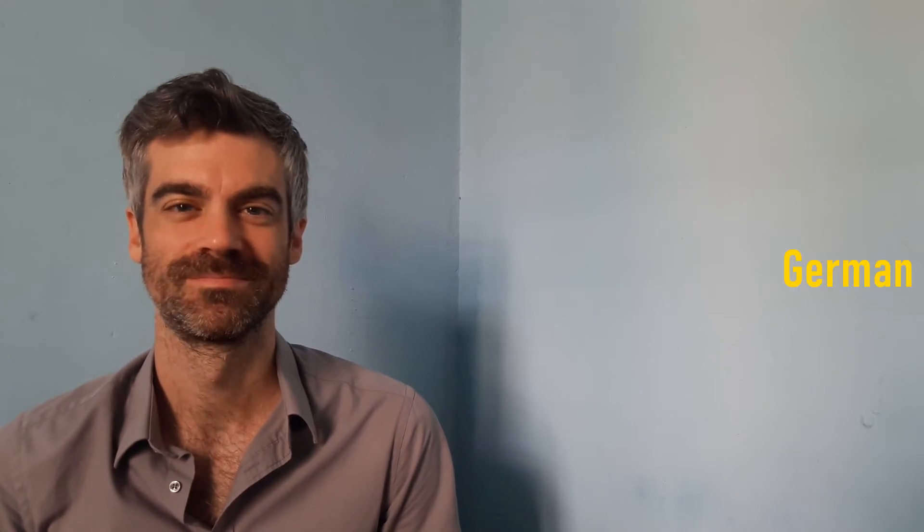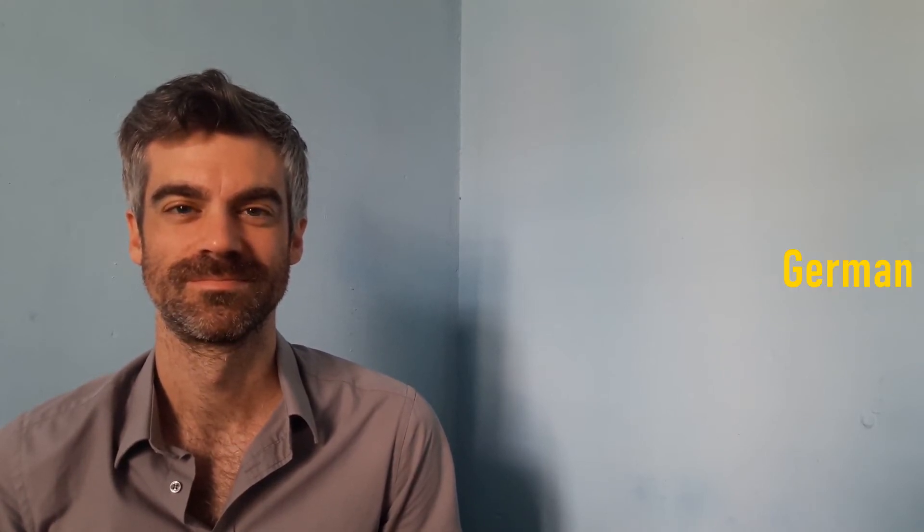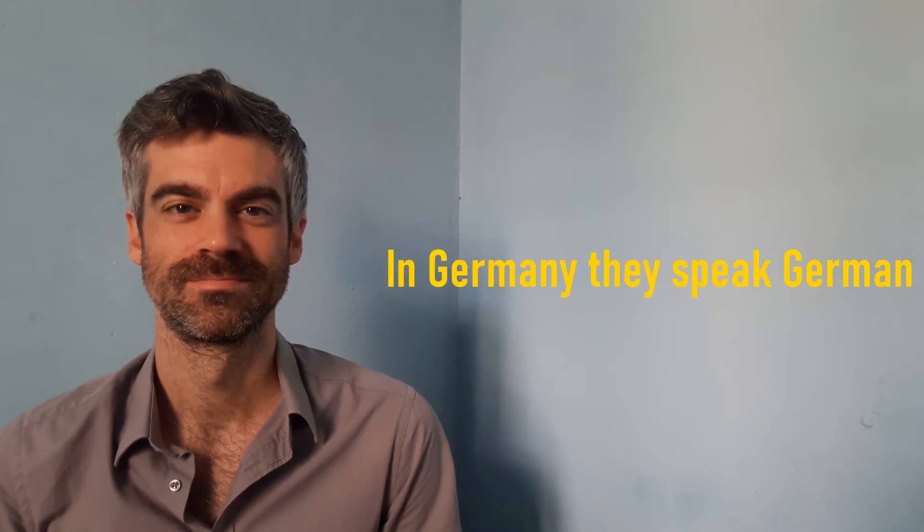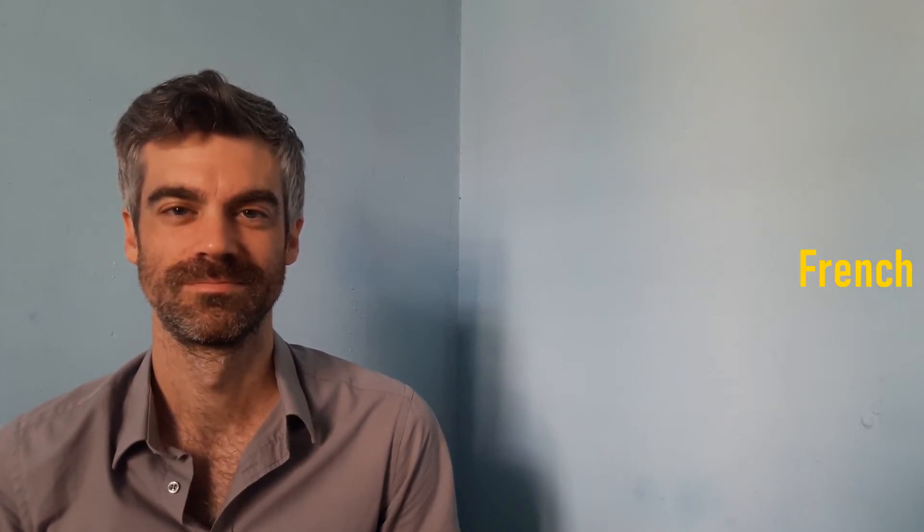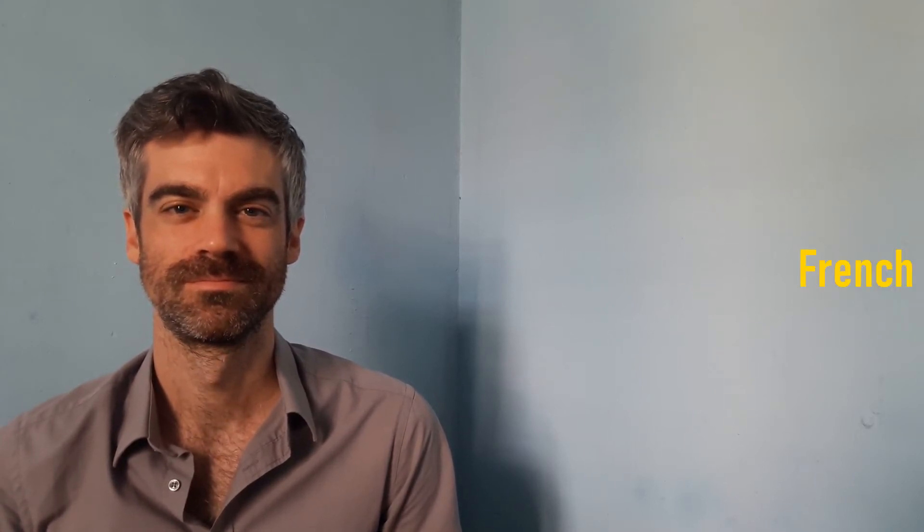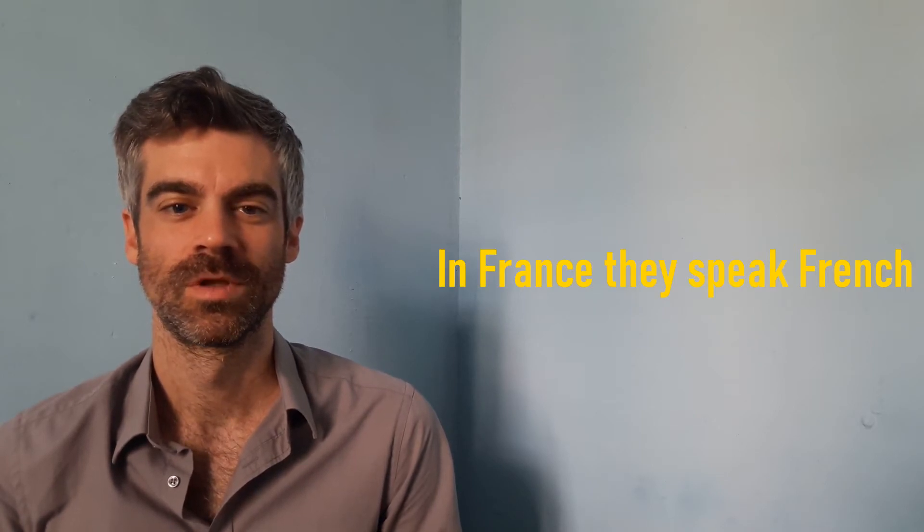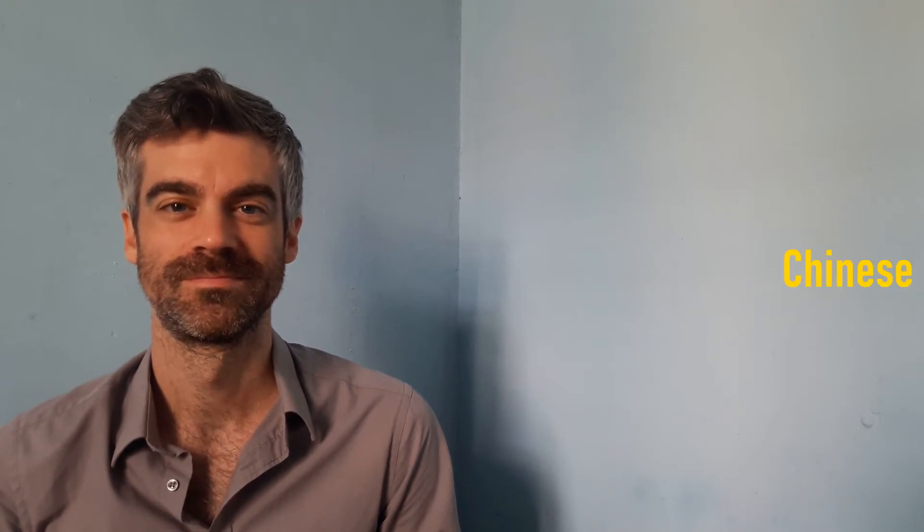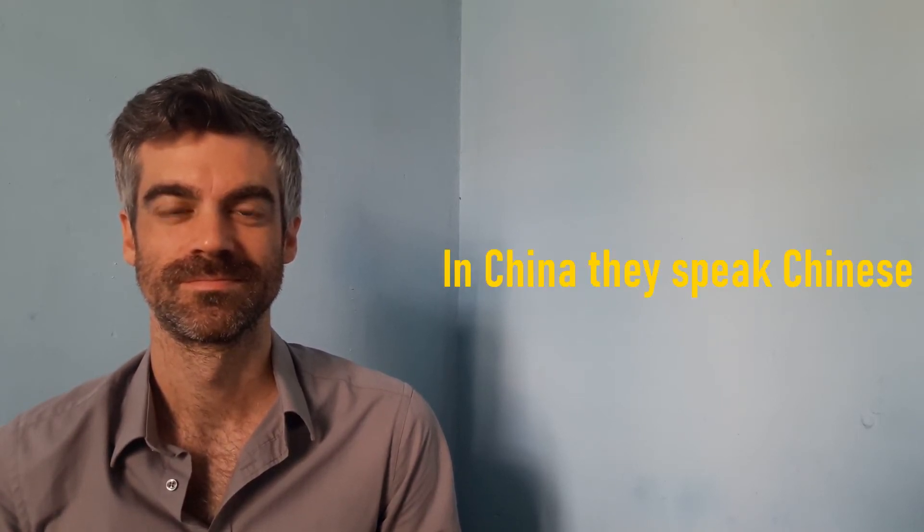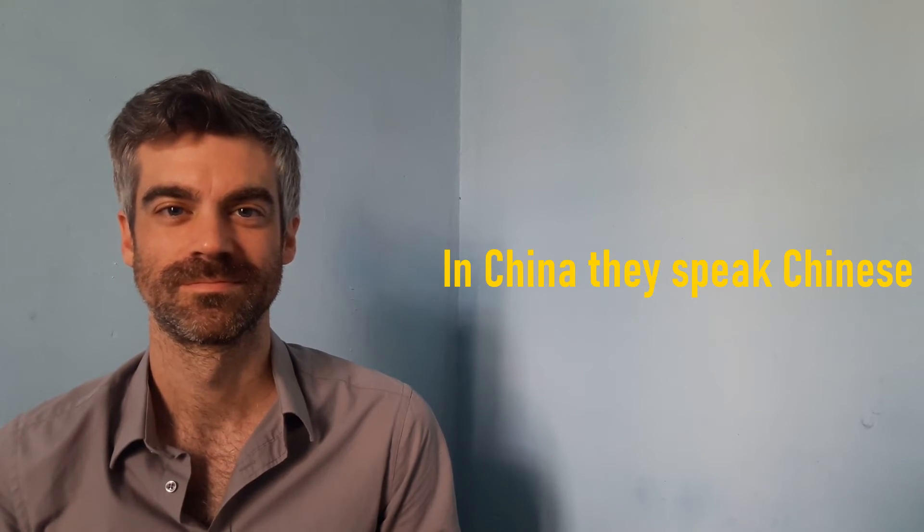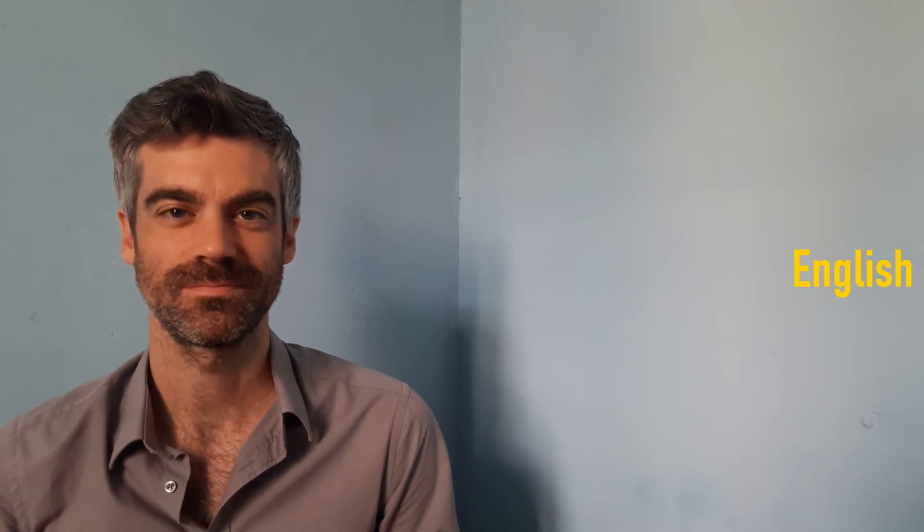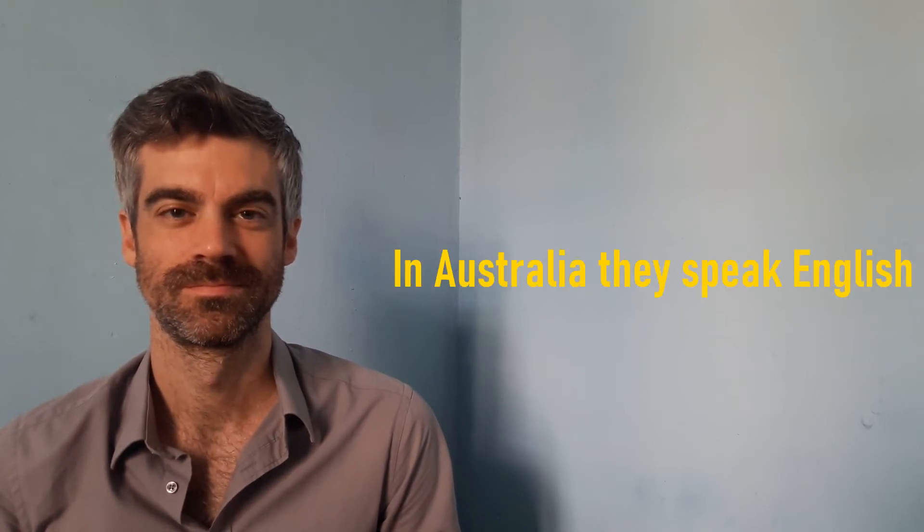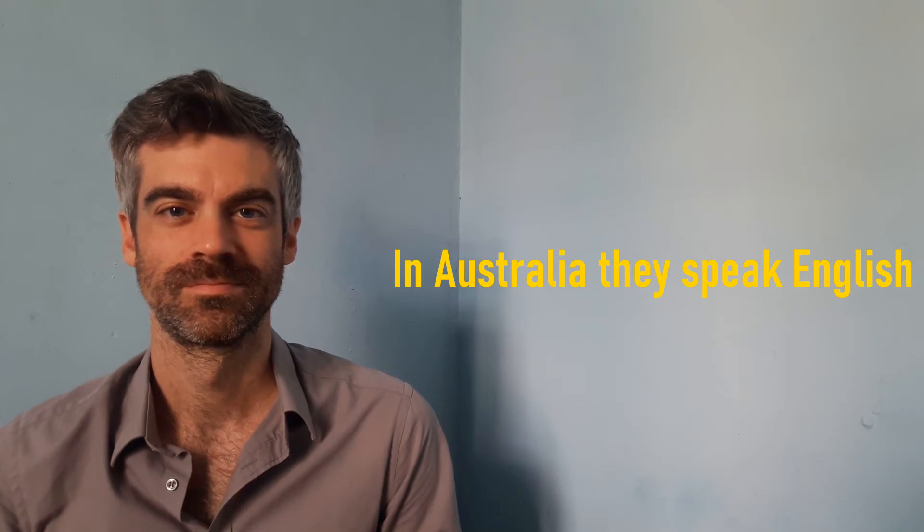What language do they speak in Germany? What language do they speak in France? What language do they speak in China? What language do they speak in Australia? What language do they speak in India?